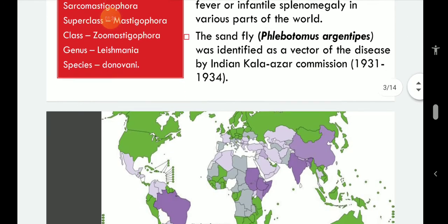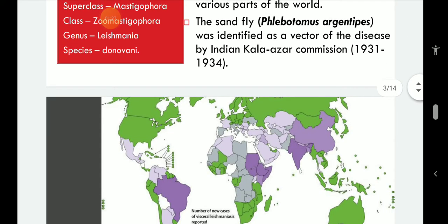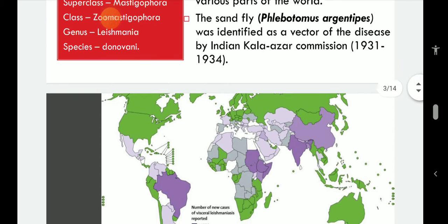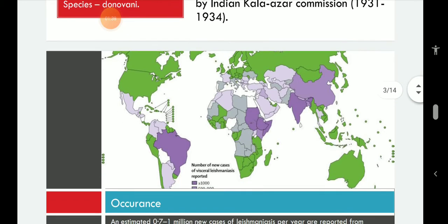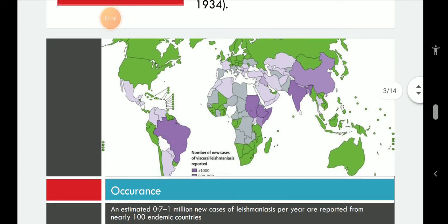There are three main forms of Leishmaniasis: visceral, also called Kala-azar, which is the most serious form of the disease; cutaneous, the most common form; and mucocutaneous Leishmaniasis, which is not so common.